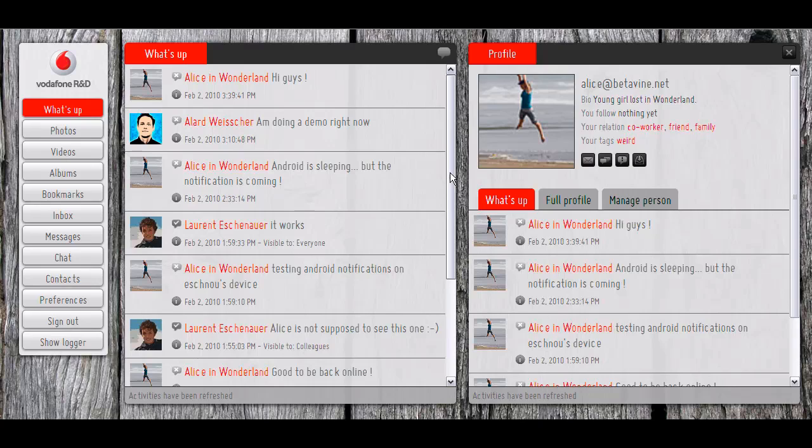And of course, this is all seamless for the end user. And just say you would like to share something with a person on another social network. How would that work?